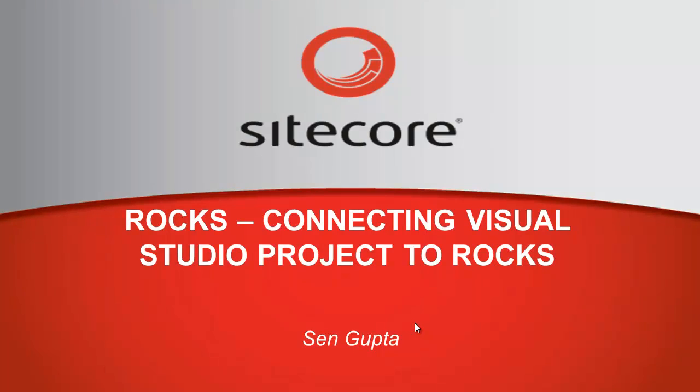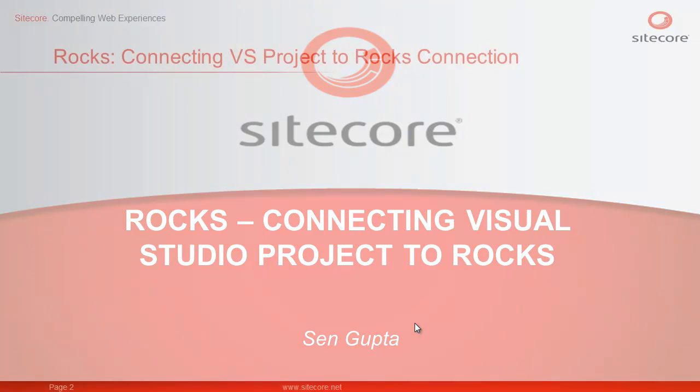Hi, I am Sen from Sitecore and in this small presentation, we will learn to connect a Visual Studio project to Sitecore Rocks connection.